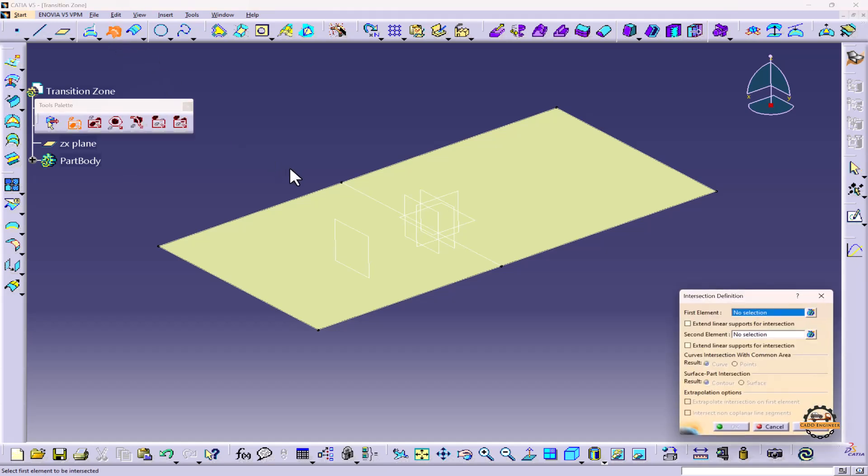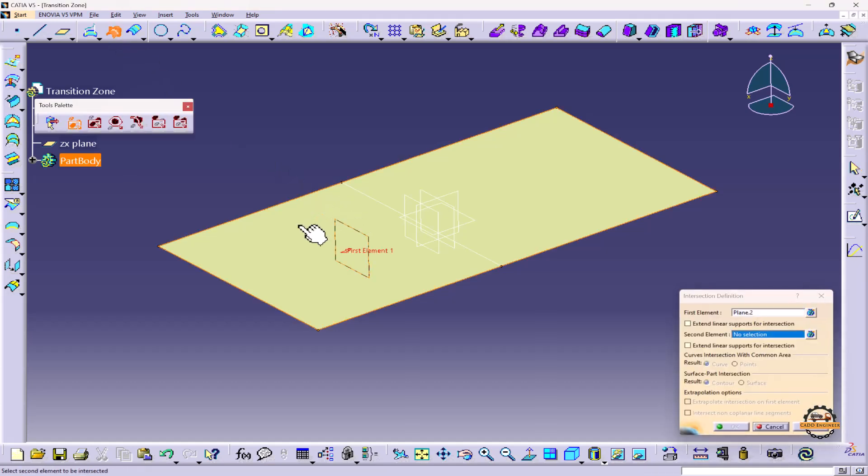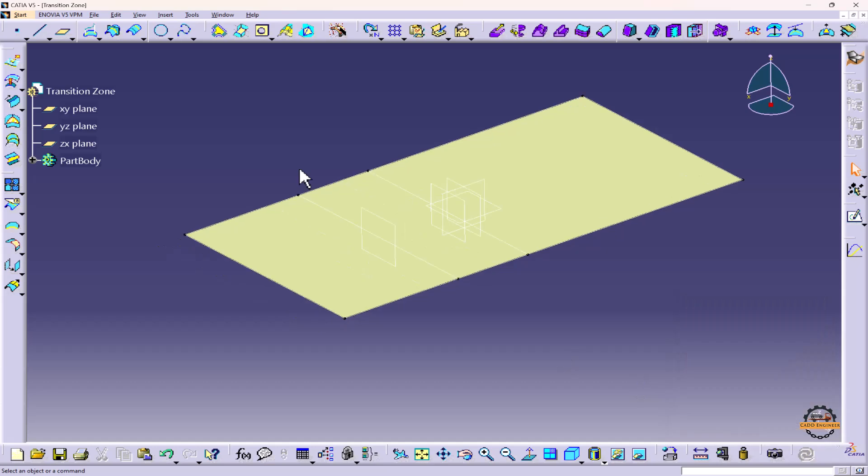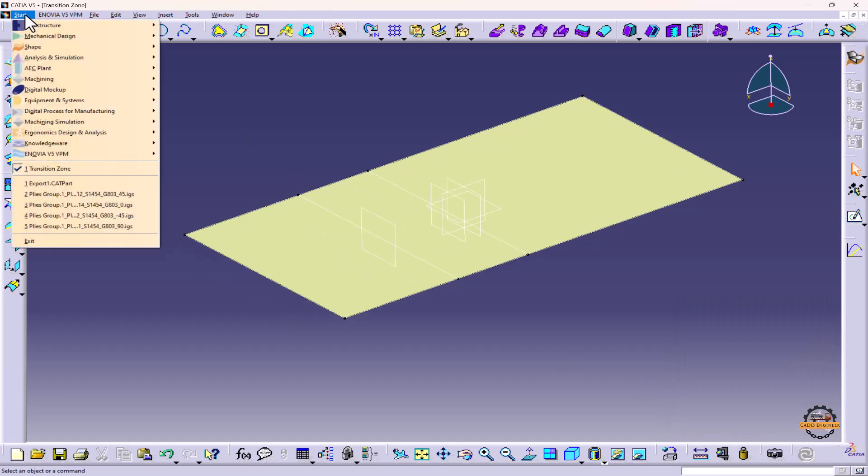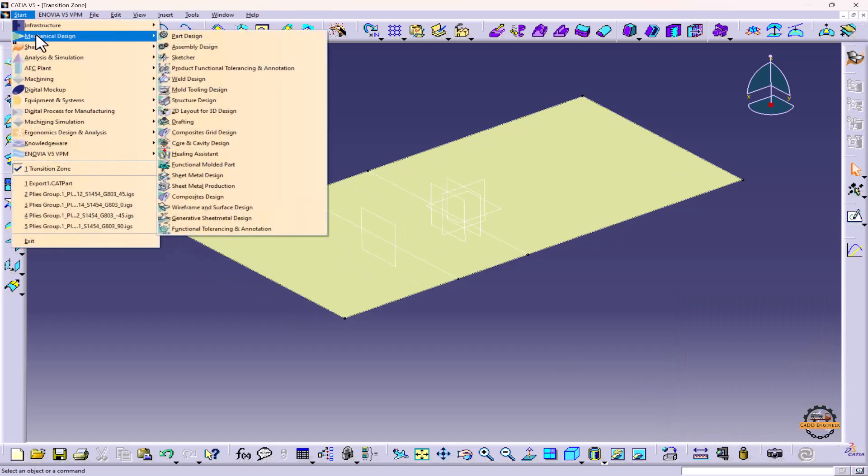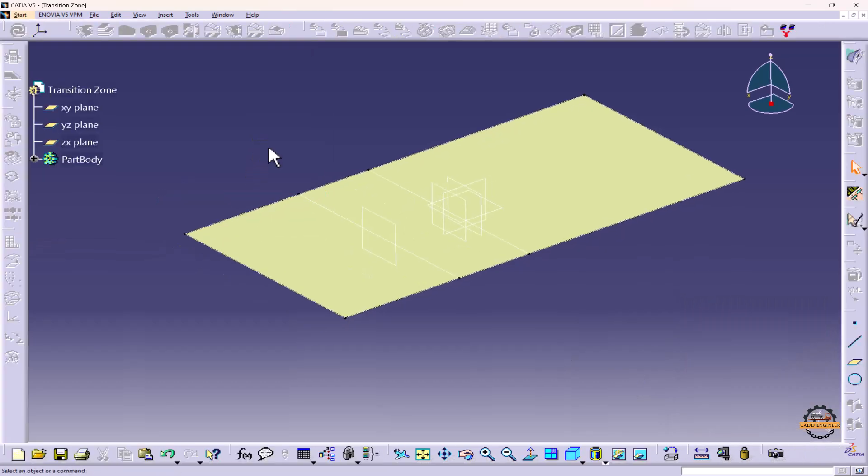Take the command, select plane, select surface and do OK. Now we'll go to Mechanical Design and Composite Designs.